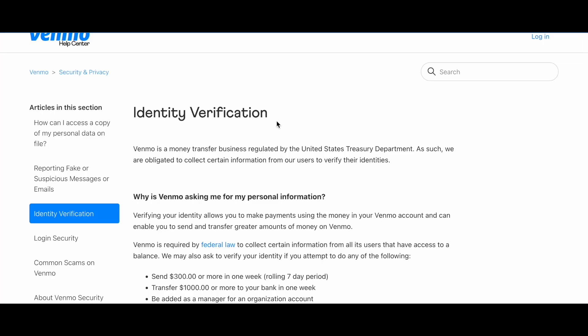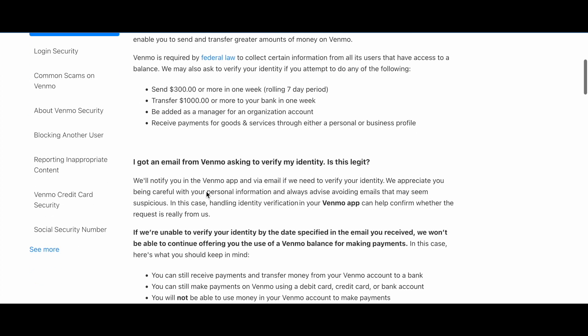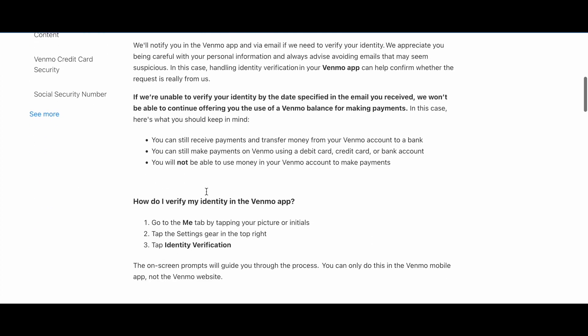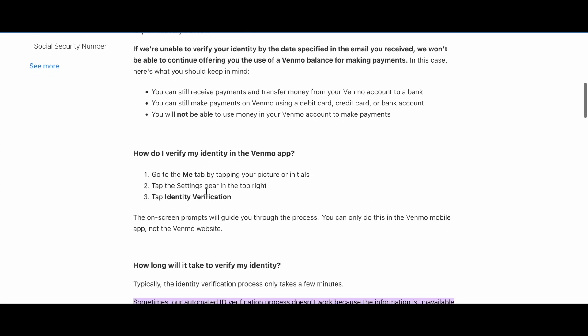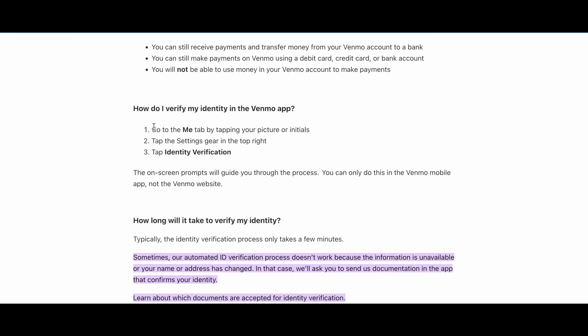Hey guys, in this video we're going to talk about how to fix your Venmo identity verification. So guys, first of all, try to pass the identity verification process correctly.